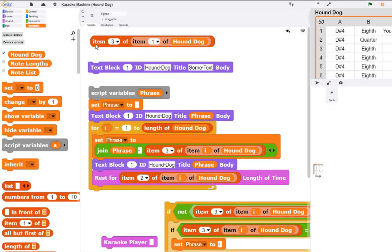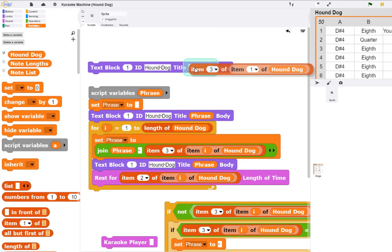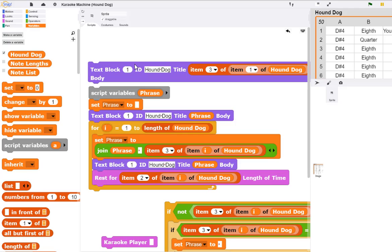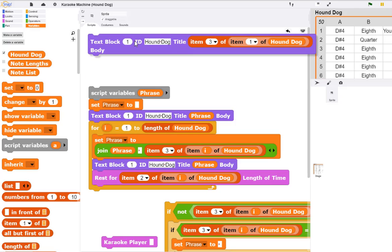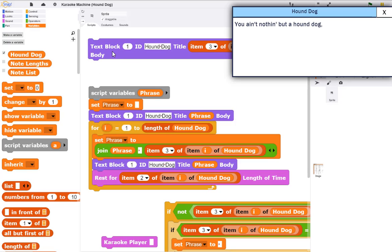The third column has the lyrics. So if I click item 3 of the first row, it gives me the text 'You ain't nothing but a hound dog.' If I drop that into the text block, then I can display the text in that manner.